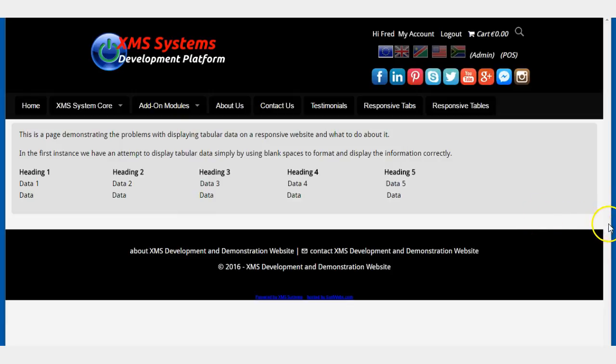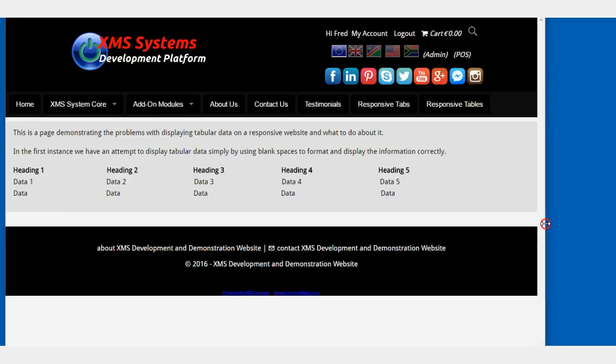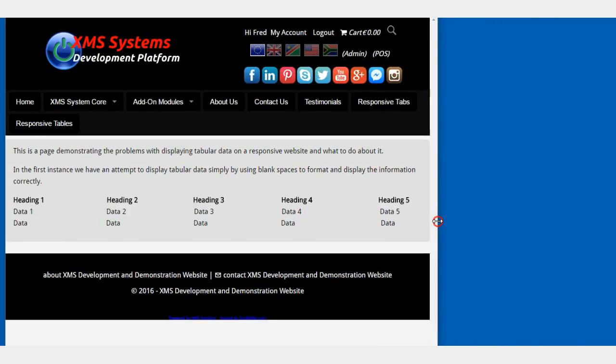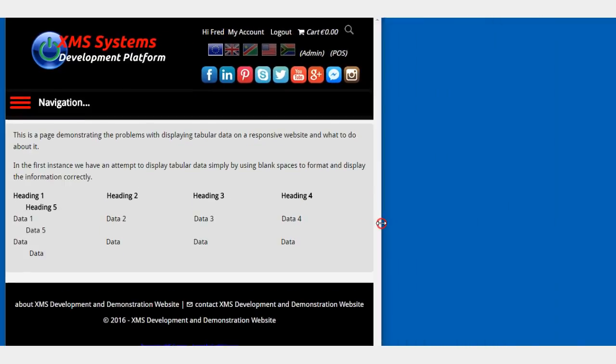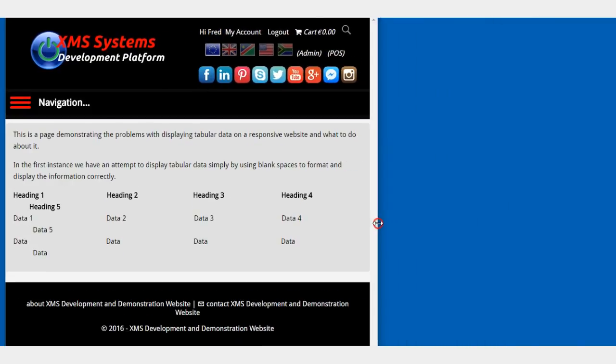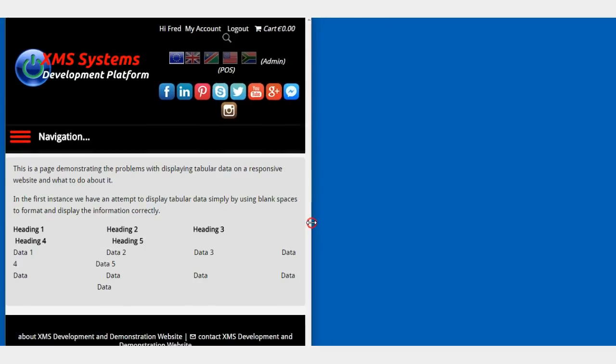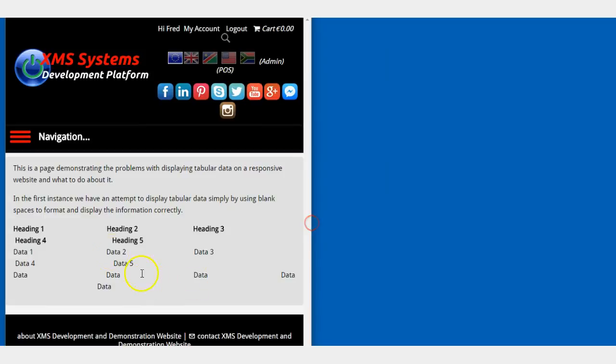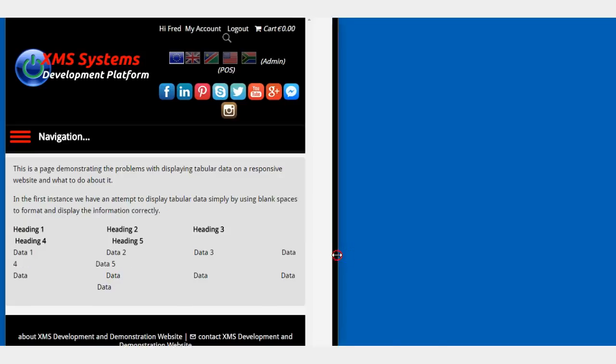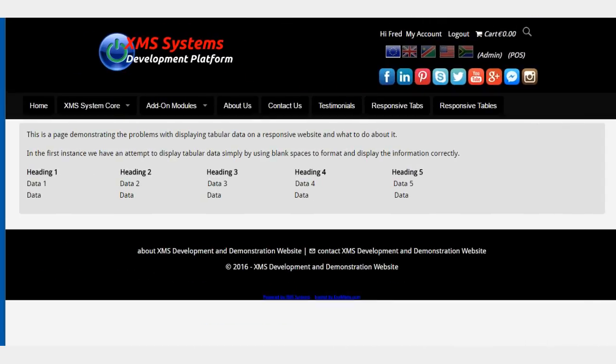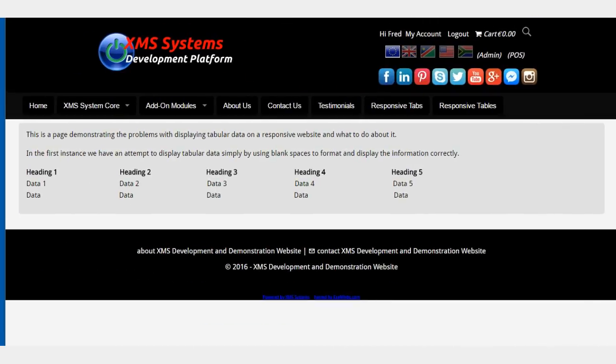Now watch what happens if we simulate a smaller screen, like a tablet or a mobile phone or something. You see what happens here: it's all messed up and just doesn't look good. So let's go back and try and fix that problem.